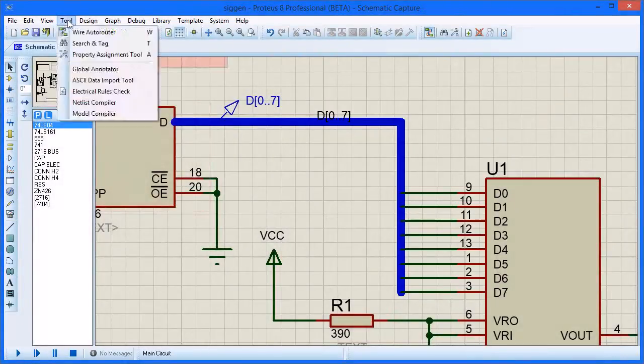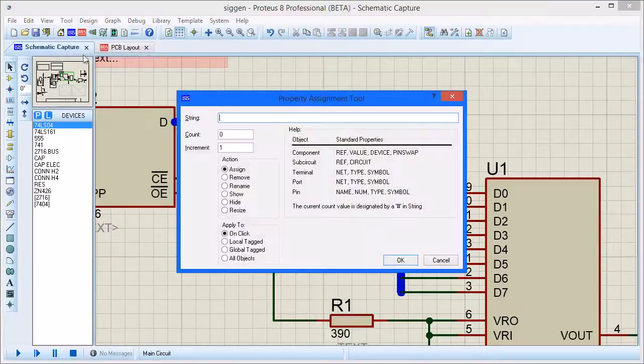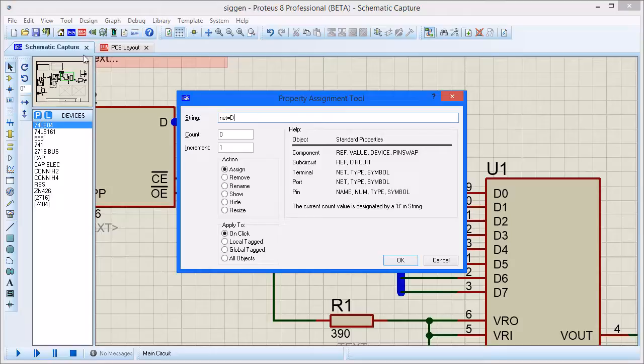You start by launching the dialog from the Tools menu or via the keyboard shortcut. Set the string property to be net equals D hash. You use the hash character to auto-increment on each click.